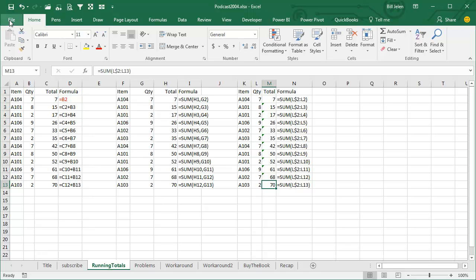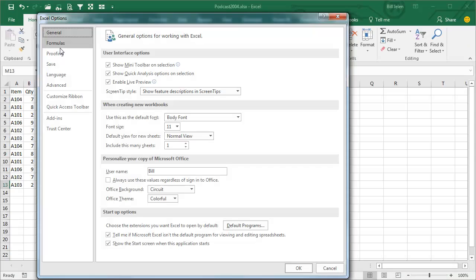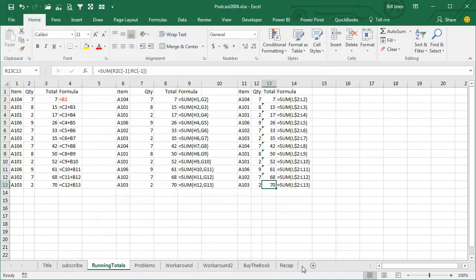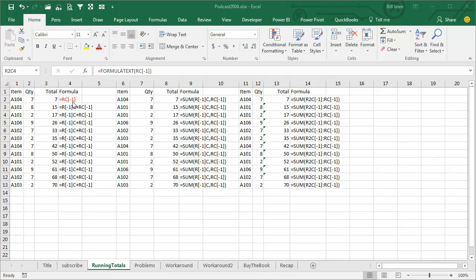And when we go into Excel Options, go to the Formulas tab and choose R1C1 Reference Style. See in R1C1, all of these formulas are exactly the same all the way down. I don't need you to understand R1C1, it's just good to know that we have identical R1C1 formulas all the way down.